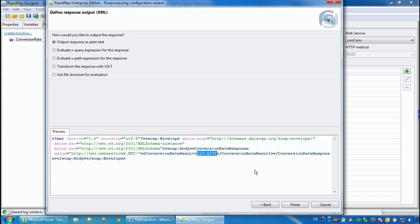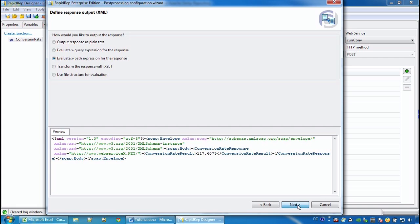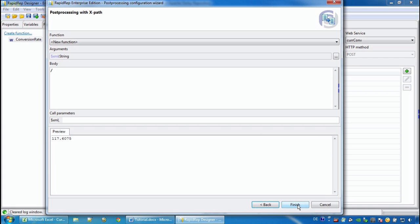In the upper area we see the different methods that RapidWrap offers us to process the XML result. For example, XQuery, XPath, XSLT, or using a file structure. We want to use the XPath method and see already the result.